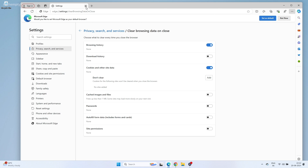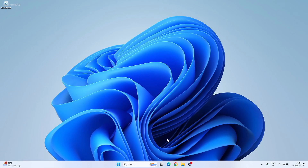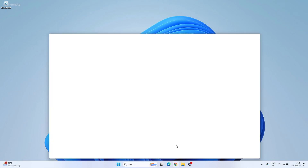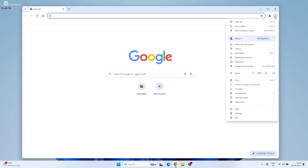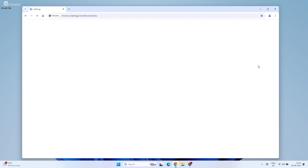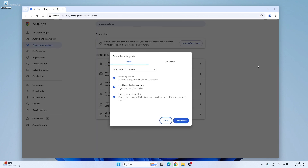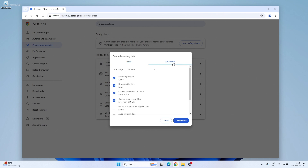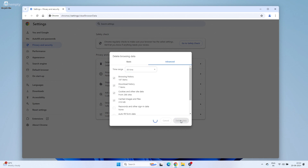Now open Chrome and click on the three dots. Go to Clear Browsing Data and select the Advanced tab. Choose All Time and click Clear Data to clear everything from the Chrome browser.